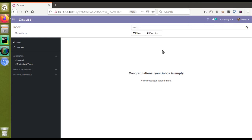Hello, good morning everyone. Today in this video we are going to discuss the banner_root option in Odoo version 12 and 13. You might not have heard this name before, but you will definitely be seeing the usage of this banner_root in Odoo version 12.